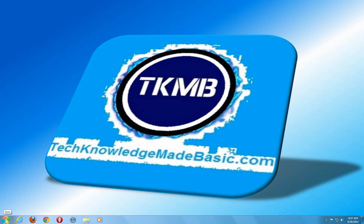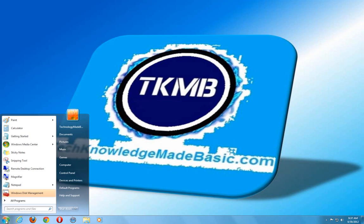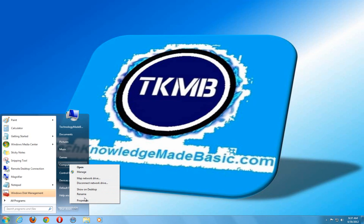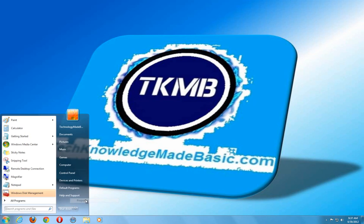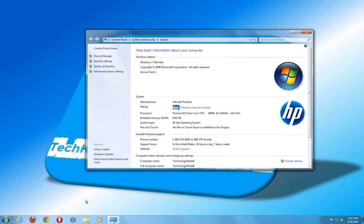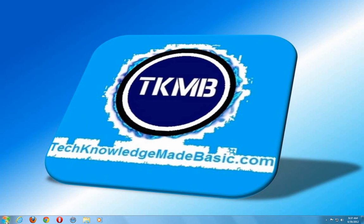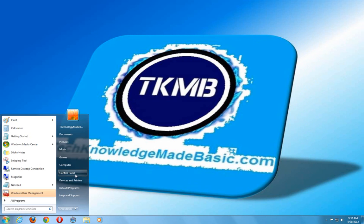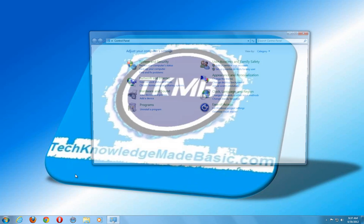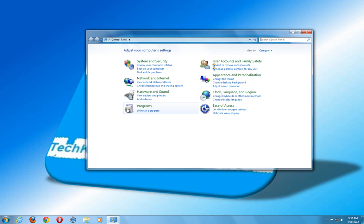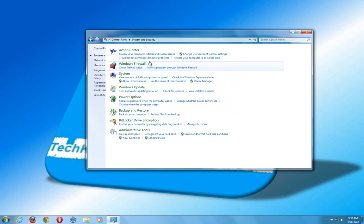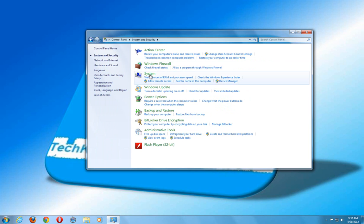In order to change that, we're going to click on the Start button, go to where it says Computer, do a right click, go to Properties. An alternate way to bring this up is just go into the Start Control Panel, navigating to System and Security, clicking on System.